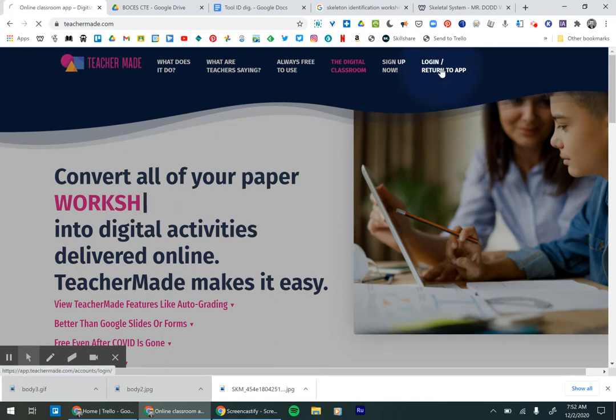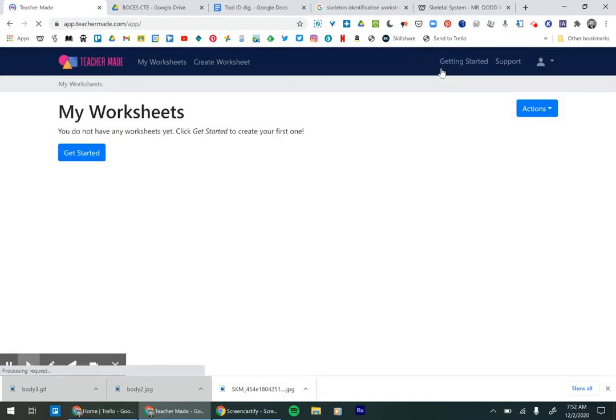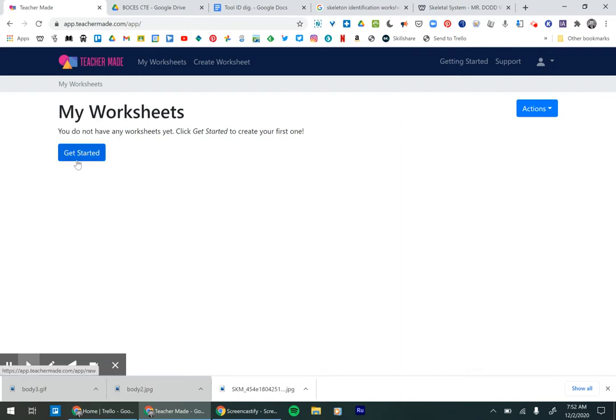So go up here, log in, return to app, like that, and then we're going to get started because we don't have any worksheets yet.